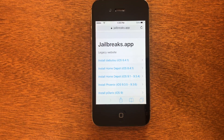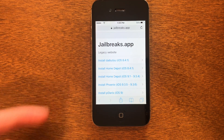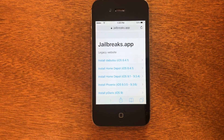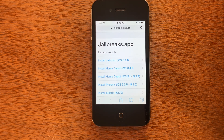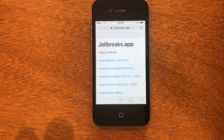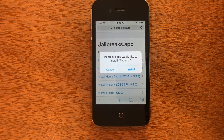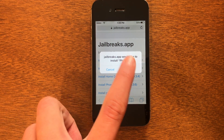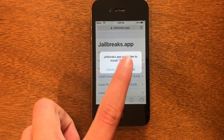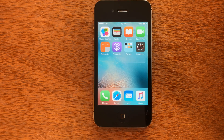Once you're on the screen, you're going to see a big list of jailbreaks. We're going to pick the one that says Phoenix because it's for iOS 9.3.5 and 9.3.6, which is what we are trying to do. So we're going to go ahead and tap that one and then click Install. And you can see on the home screen it is now installing.